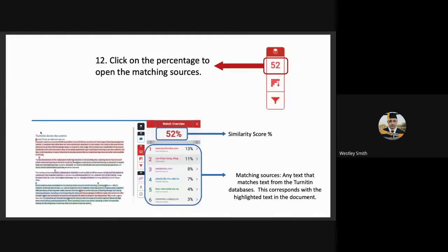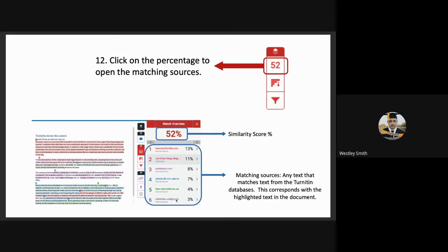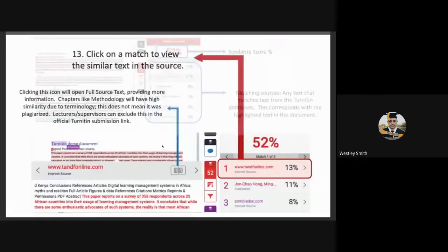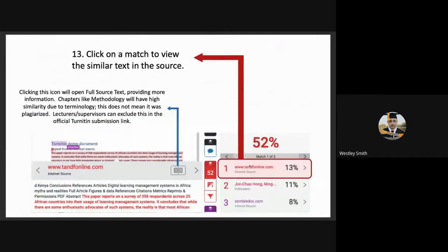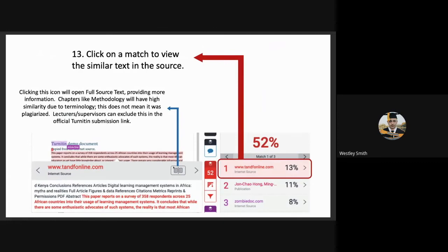Now for a further breakdown, the student will need to click on their percentage to show the matching sources. This will open this page. And any text from the Turnitin databases will show here, where it finds it online. And this corresponds with the highlighted text in the document. So number one is red. So that is this paragraph that's highlighted in red. And that shows that it adds 13% to the similarity score. If they click on this link, it will open this little window down here with this little icon of the two pages. And if the student clicks on that icon, it takes them straight to the source where all these words have been taken from.